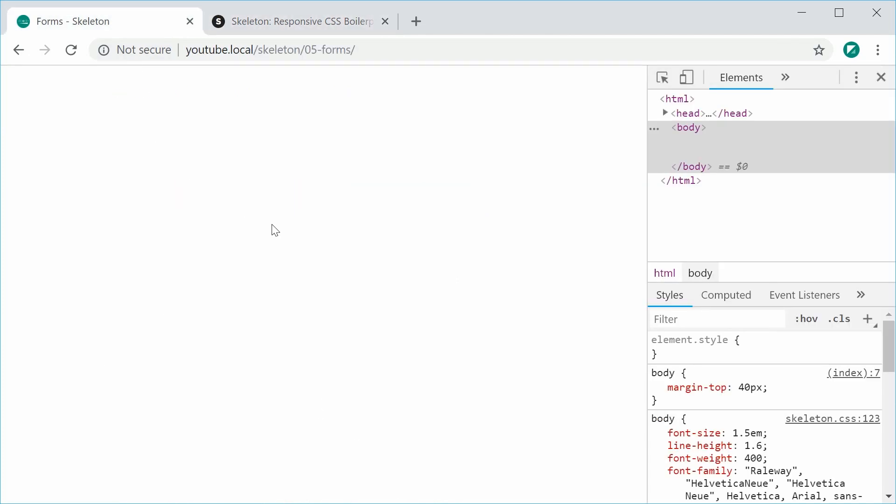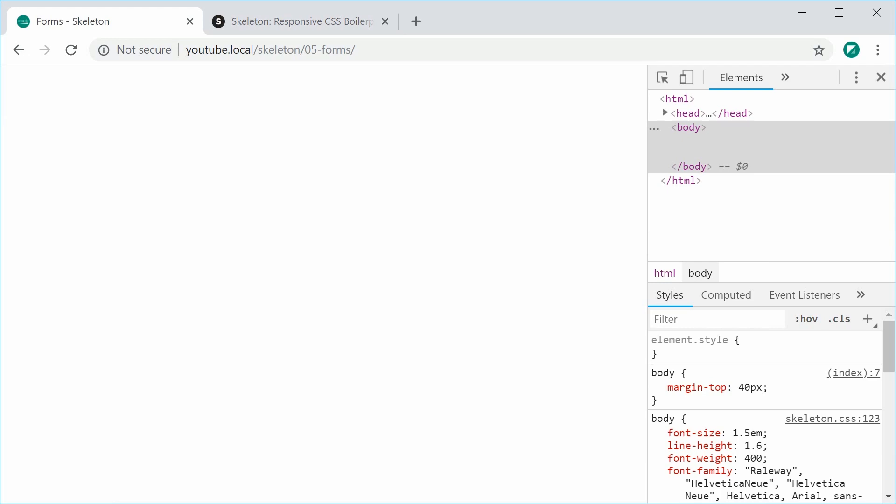So let's head inside the text editor here and begin by wrapping all of this form inside a container. We're going to use a container row column layer because it makes it look more consistent and easier to maintain.